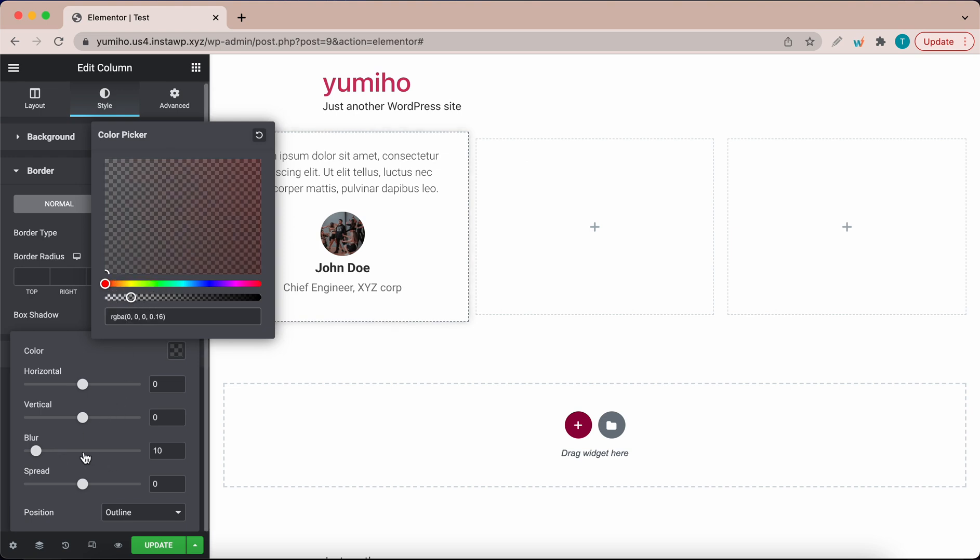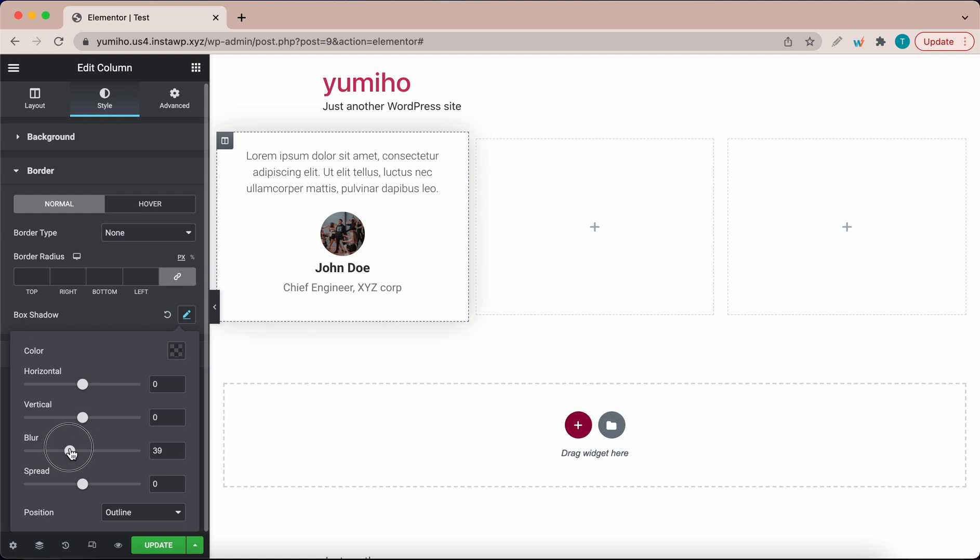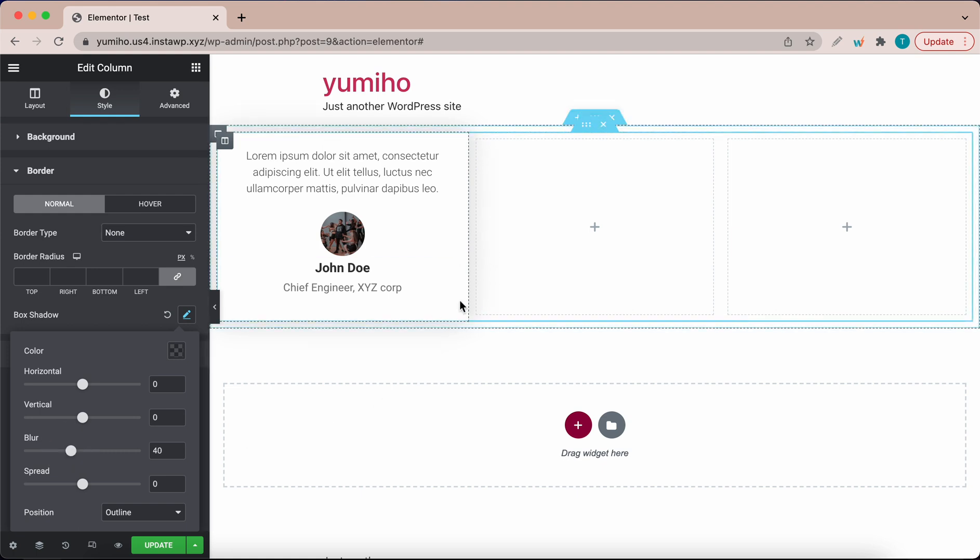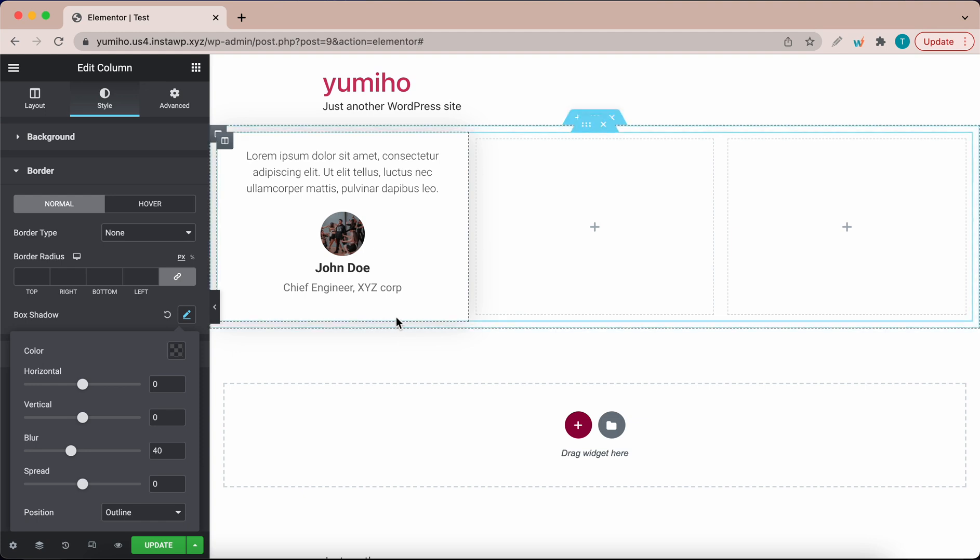Now let's adjust the blur. Let's make it about 40. So we are done with the drop shadow.